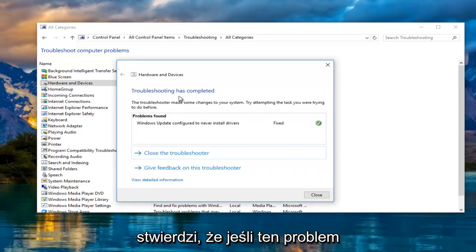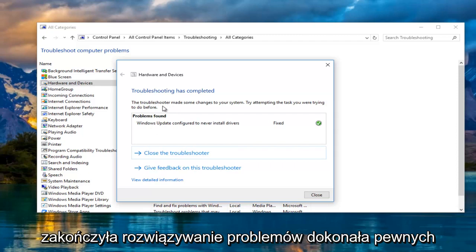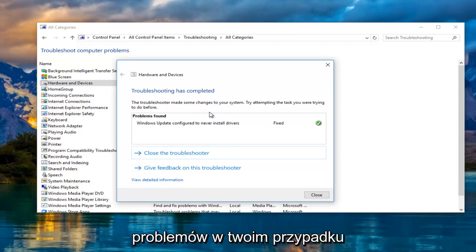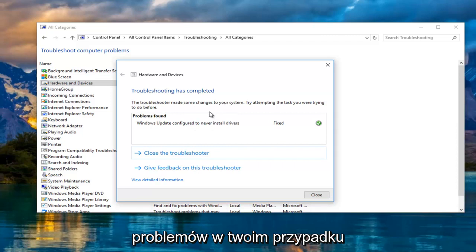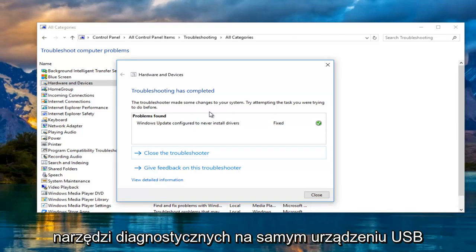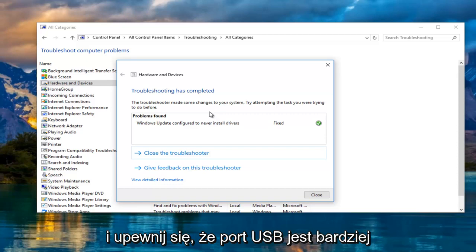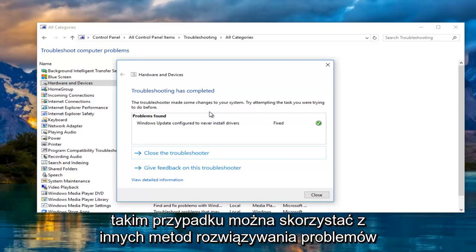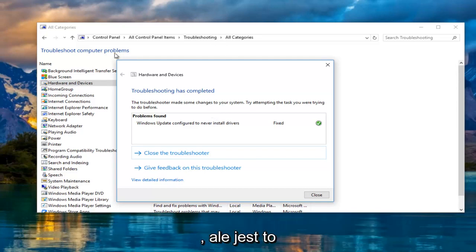So it says troubleshooting has completed. The troubleshooter made some changes to your system. It might not find issues in your case. In that event, I would recommend running different diagnostic tools on the USB device itself and make sure that the USB port is more than likely not corrupt or bad. In that case, there's other troubleshooting methods you can go into.